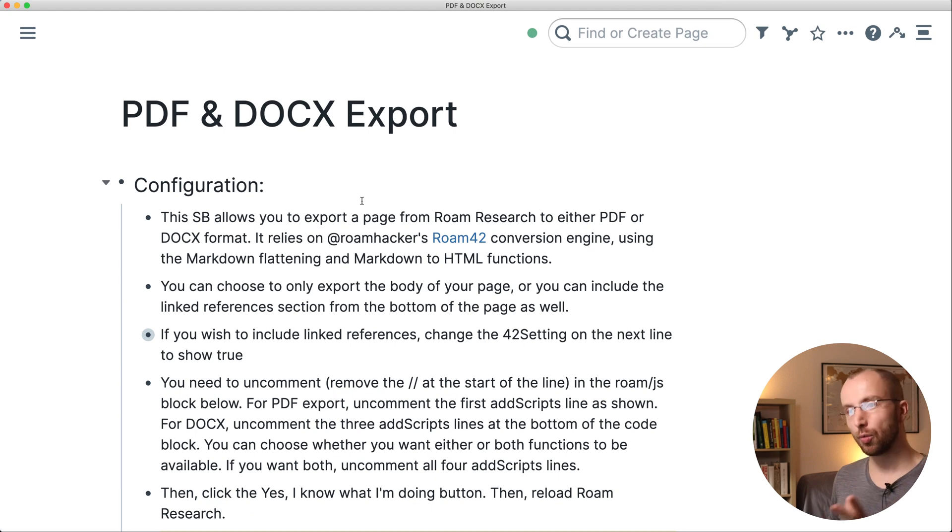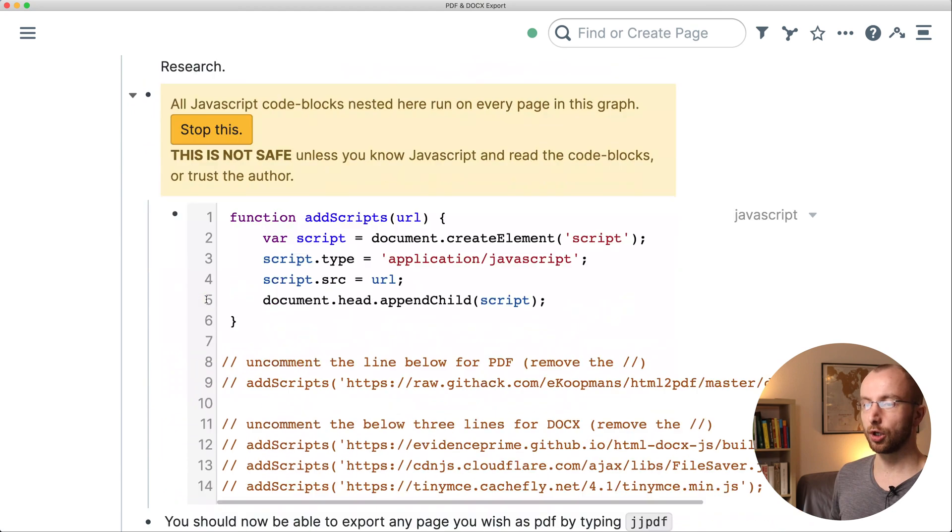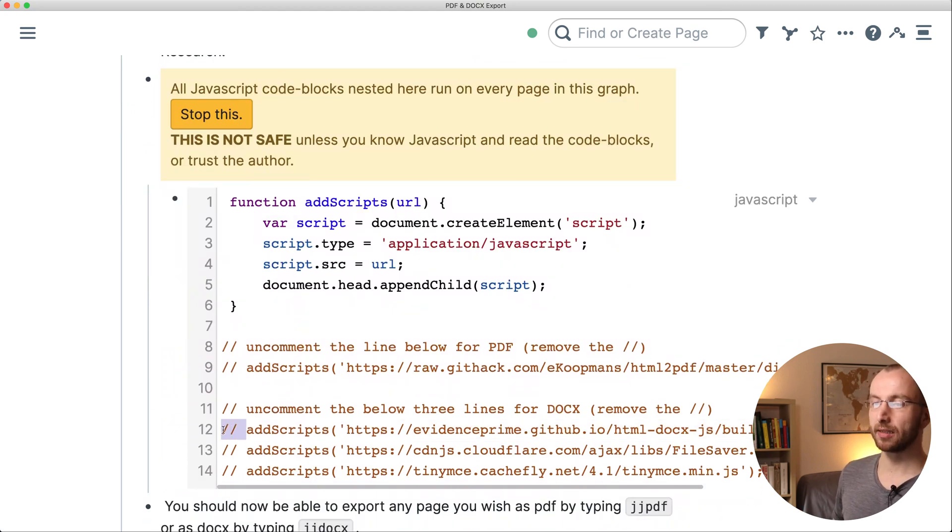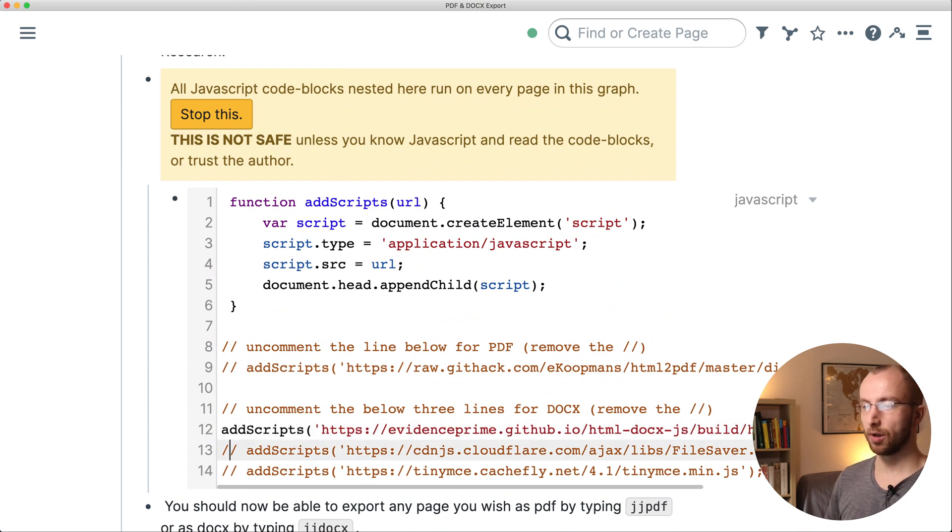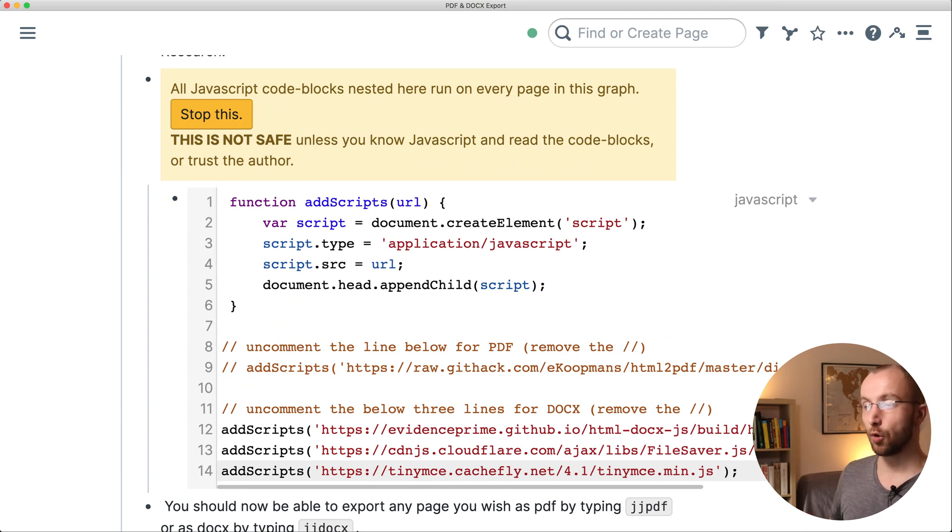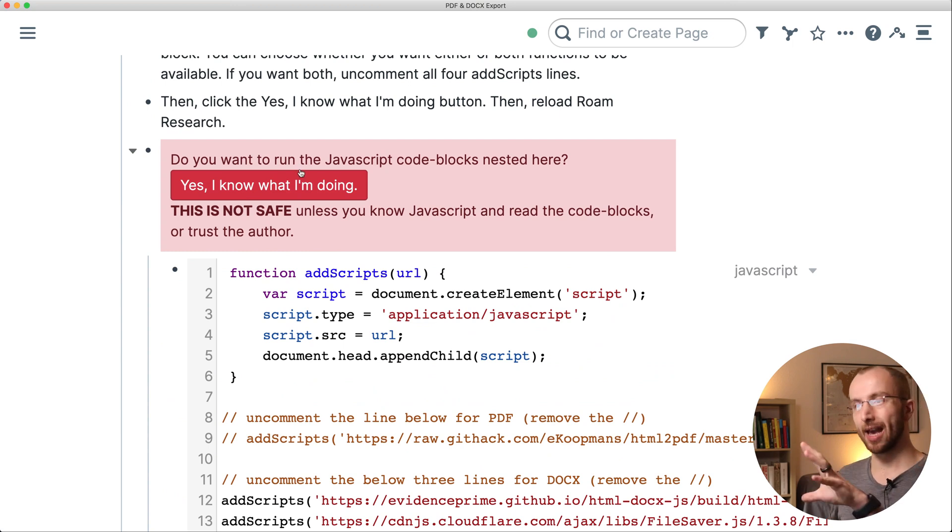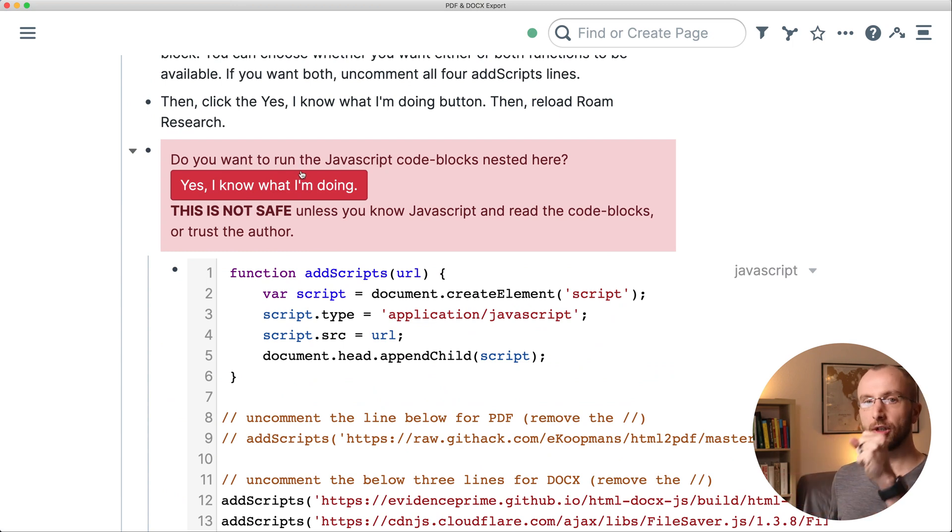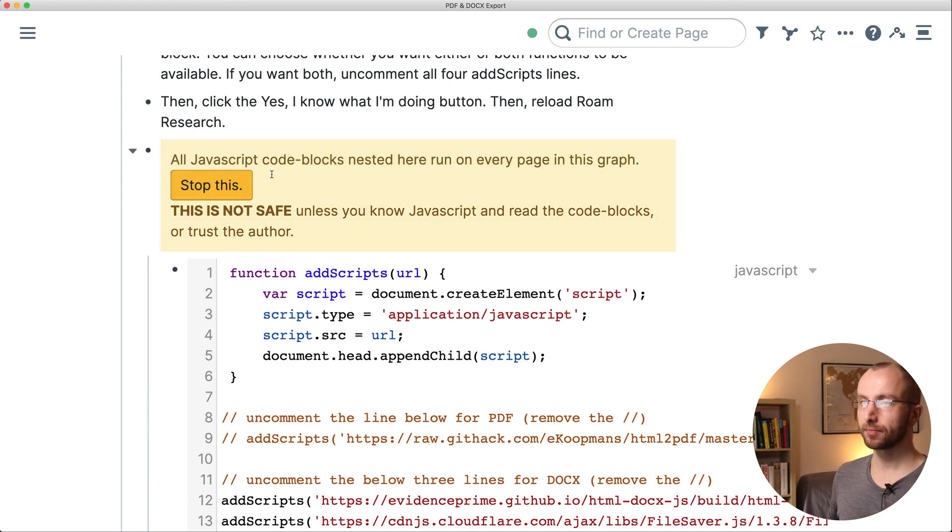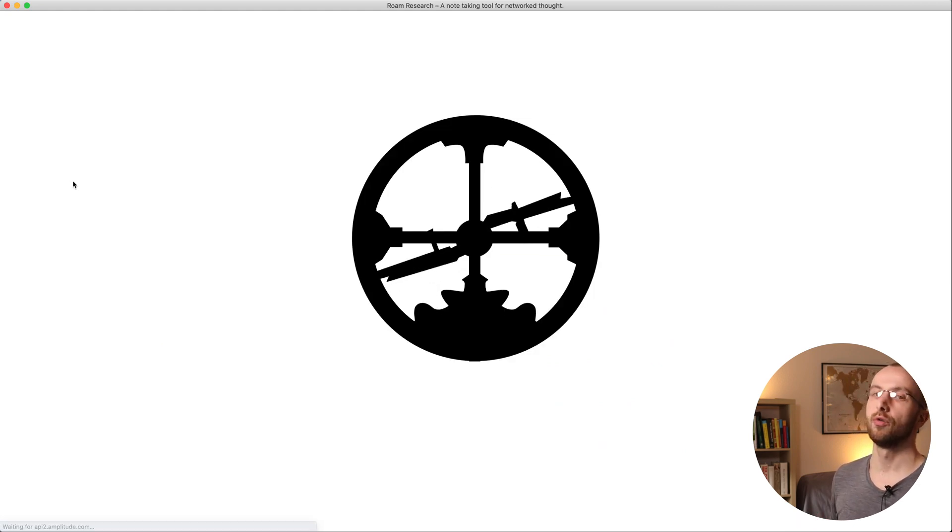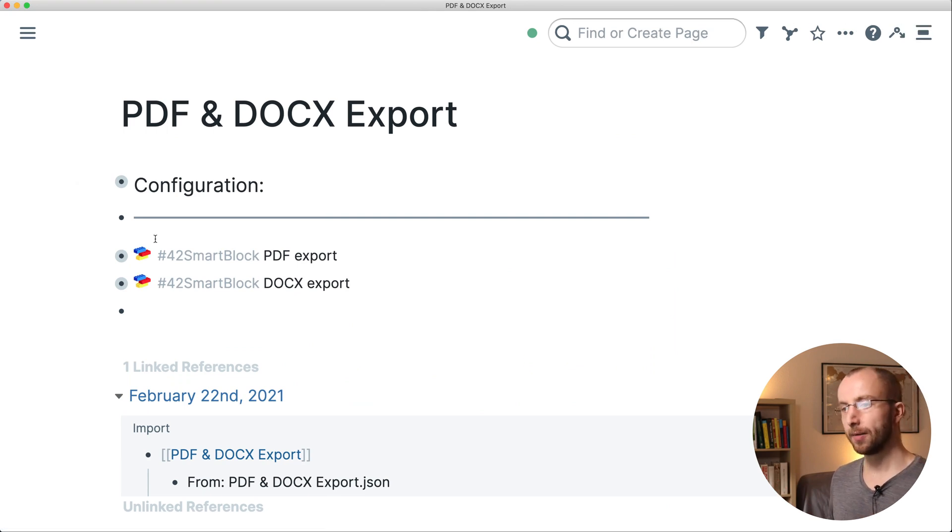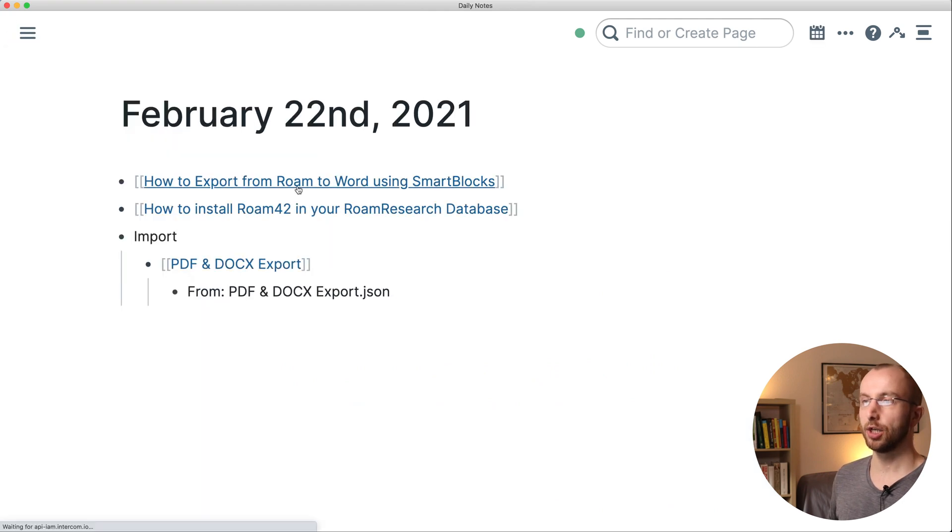And then you have to do one small configuration step, which is to go here and uncomment lines 12, 13, and 14. You do that by removing the forward slashes. And what you will also see is that you have this red field here that you need to activate the JavaScript, so you click yes I know what I'm doing. And then you reload your Roam database to make sure it's correctly configured and then you can use it.